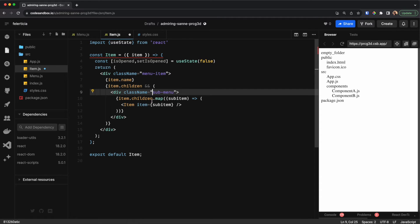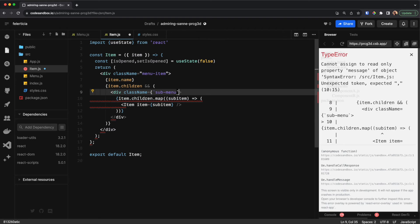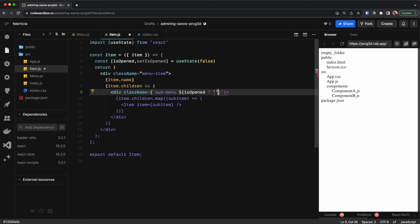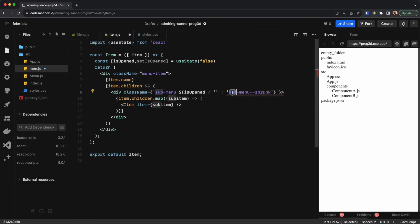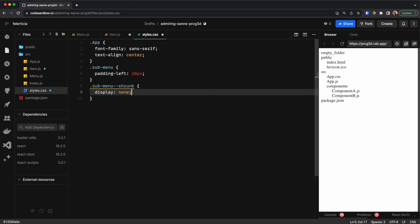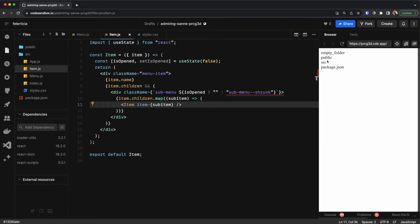We can add the state to the submenu here — if it is not open we don't show this part. I would use a template literal and check: if it's opened then it's fine, otherwise let's call it 'submenu-shrunk'. I need to define this in the styles, so let's go to the styles and say display: none. Now the sub-menus are not visible.